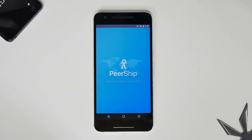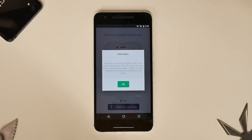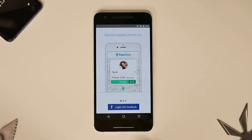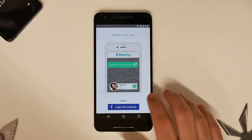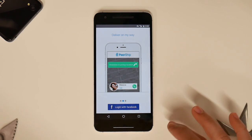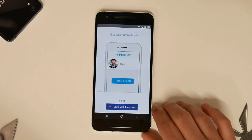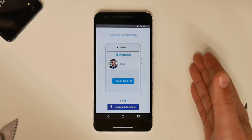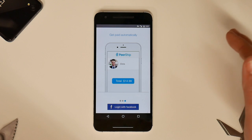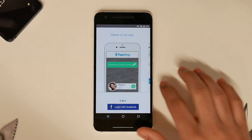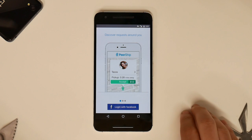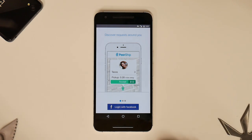Here next, we have Peership — make money on your way. Peership is currently available only in San Diego and Houston. Even though I can't personally benefit from this, if you're in San Diego or Houston there should be a lot of people using it. Let's say I lived in Houston, Texas, and I was going to drive somewhere 30 minutes away — someone might need something shipped in that area, and I might as well do a shipping job since I'm already going that way. Why not get paid? I'd love to see it come to more states.